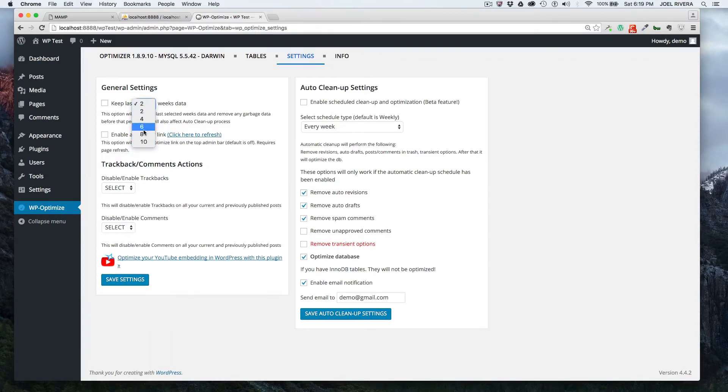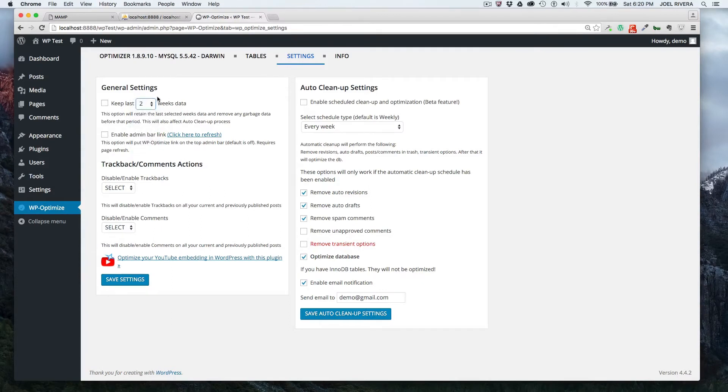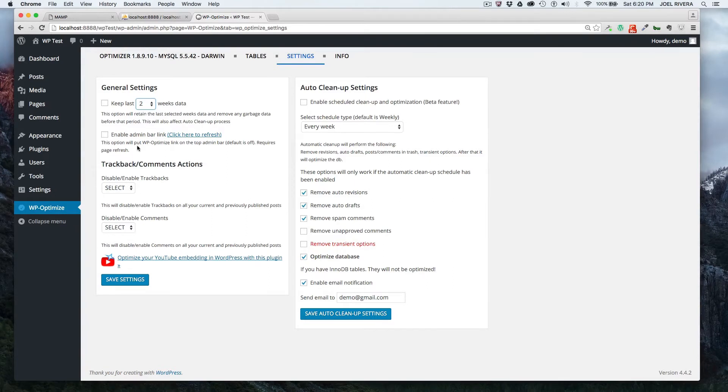Or how far in the past you want to keep the information from. So that's good to know. By default is not checked. So if you want to check that off, just check it. And then if you want to have a link in your admin bar on top, you just check this and then refresh.